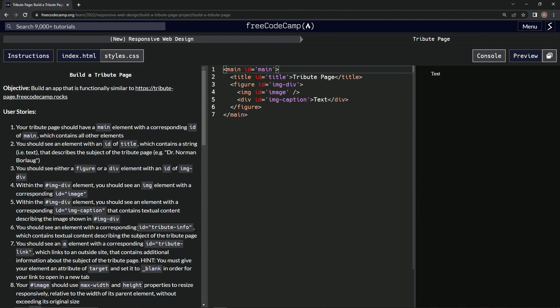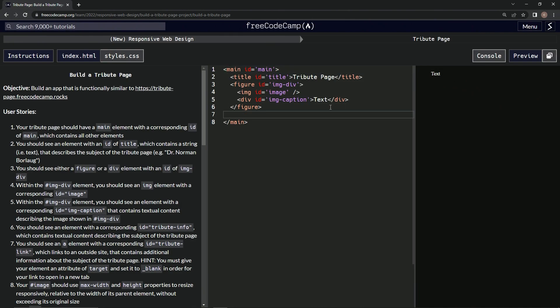So we're going to make a div with the ID of this. All right, we'll do this outside the figure since it didn't say to do it inside it.